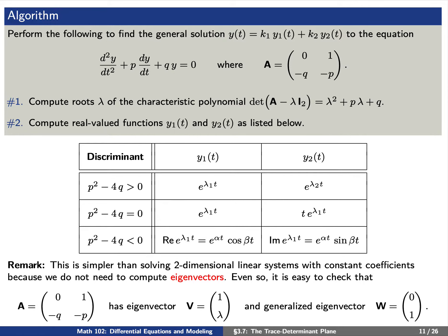And finally, compute real-valued functions Y₁ and Y₂ according to the table listed on your screen. Using this, we can write down an algorithm defining the general solution to a second-order differential equation. You'll notice that even though we can express this second-order equation as a two-dimensional system, we really don't need to compute eigenvalues and generalized eigenvectors in order to solve it.